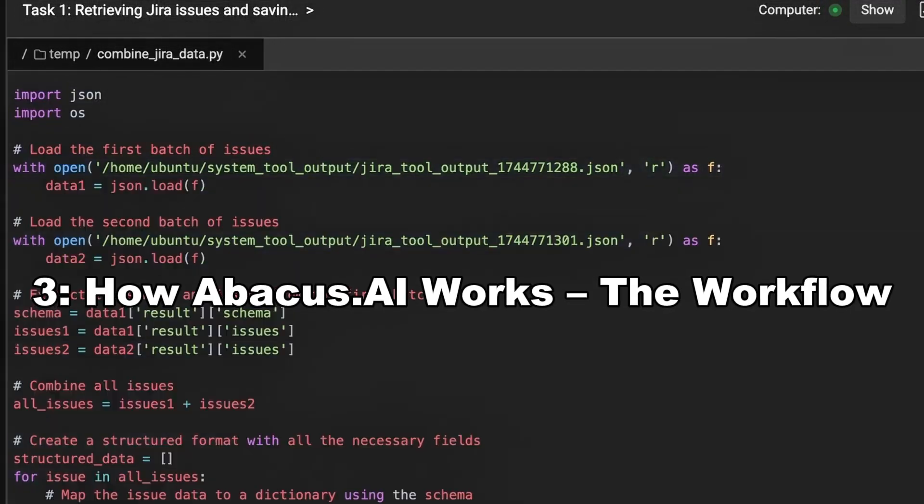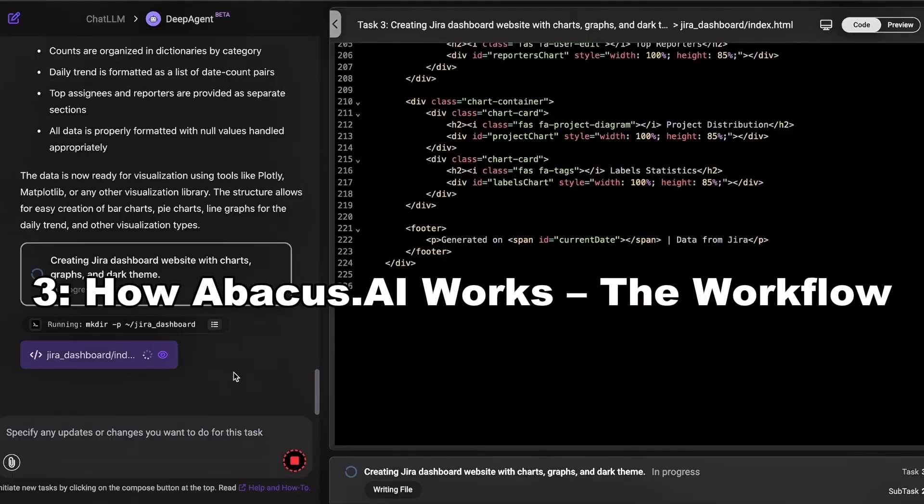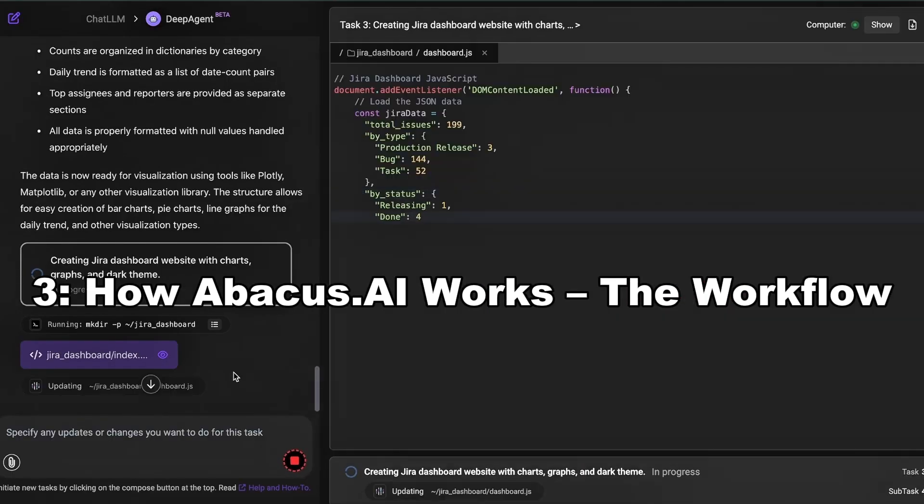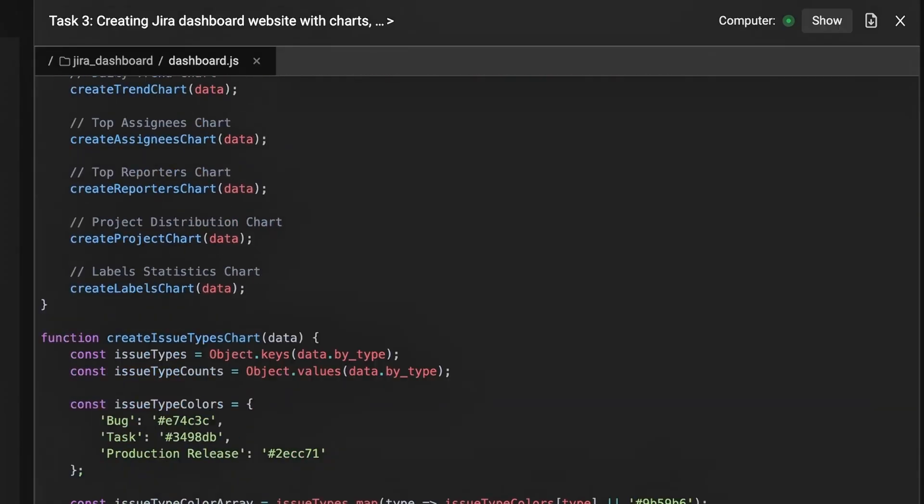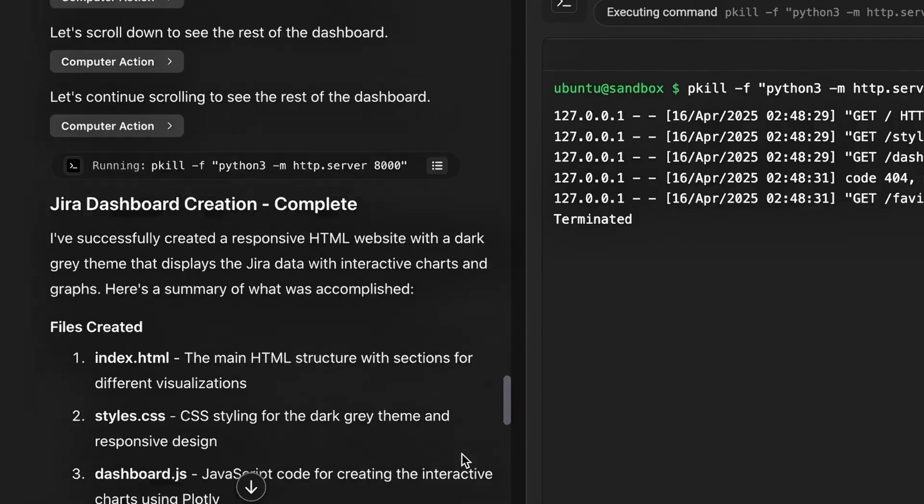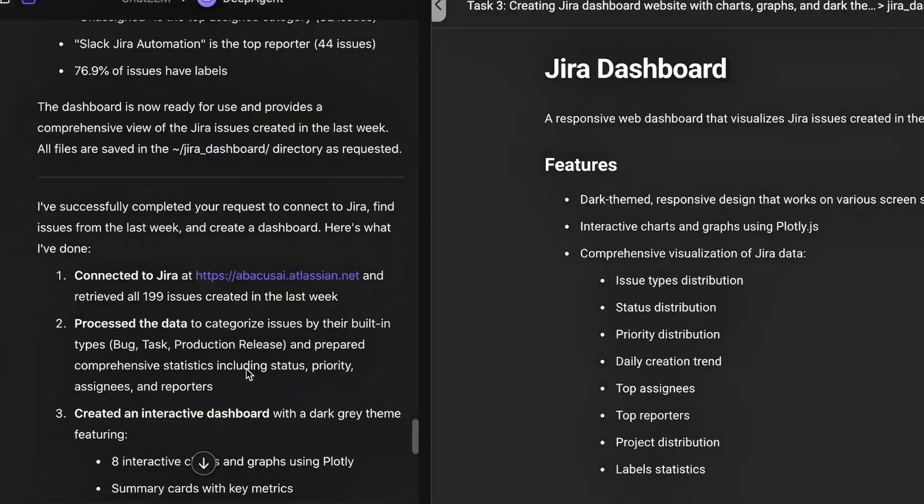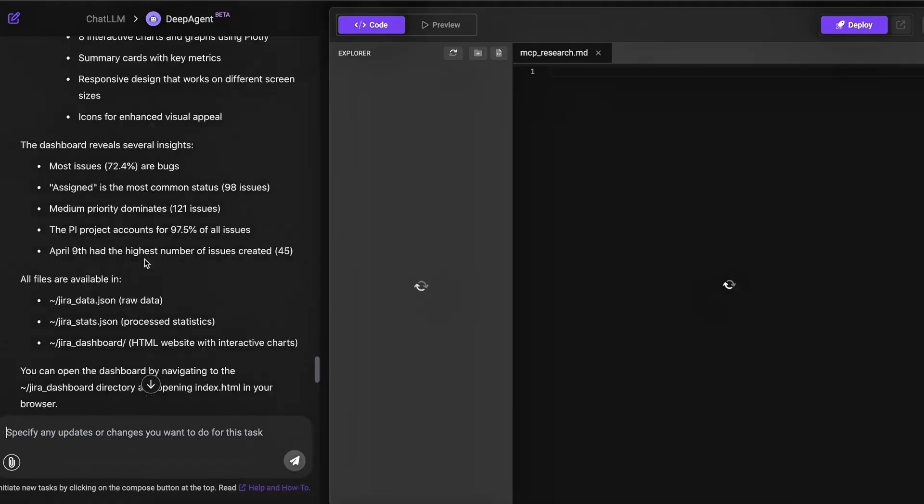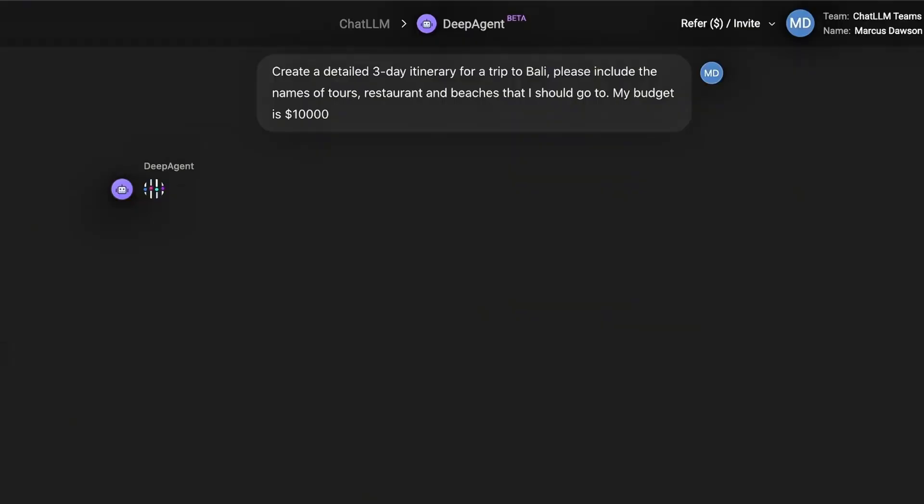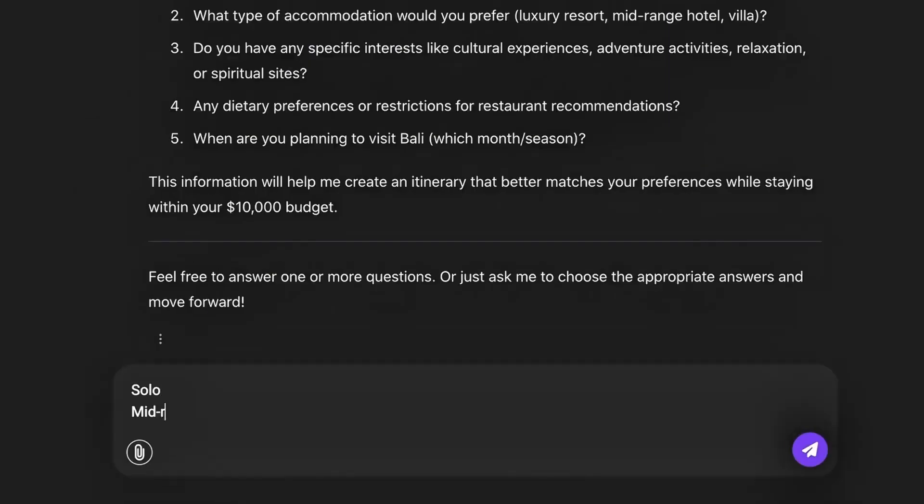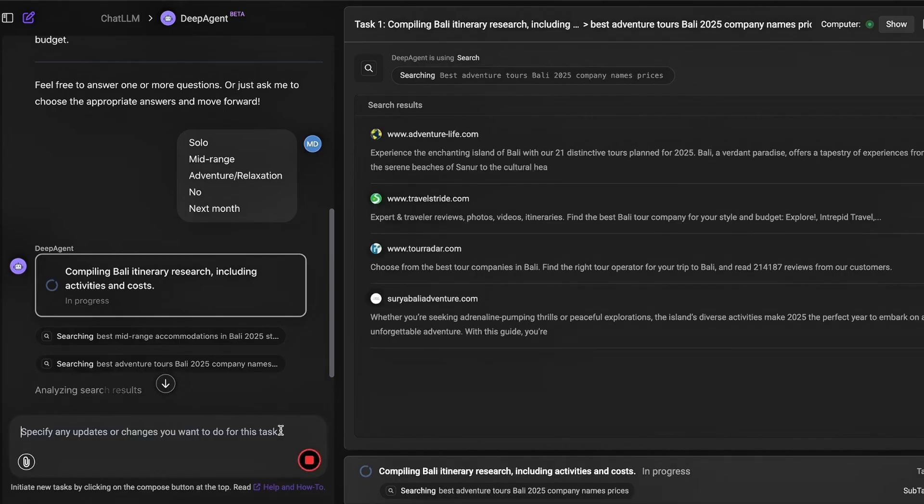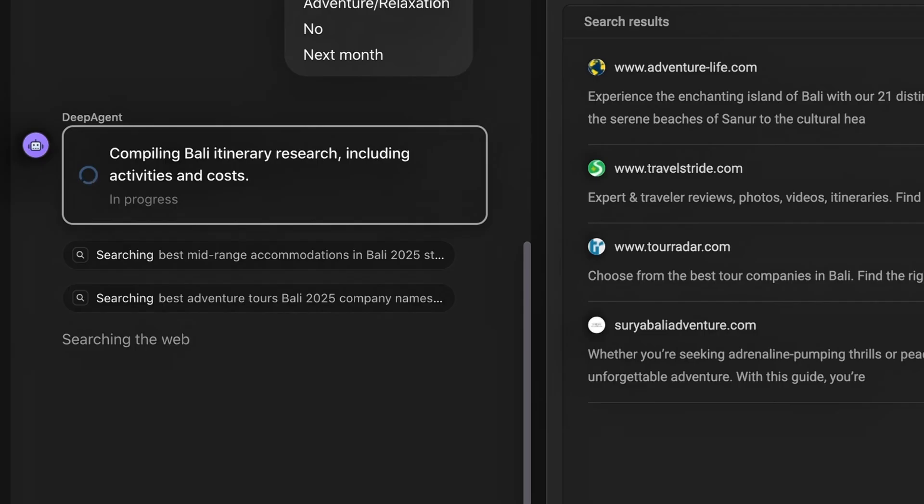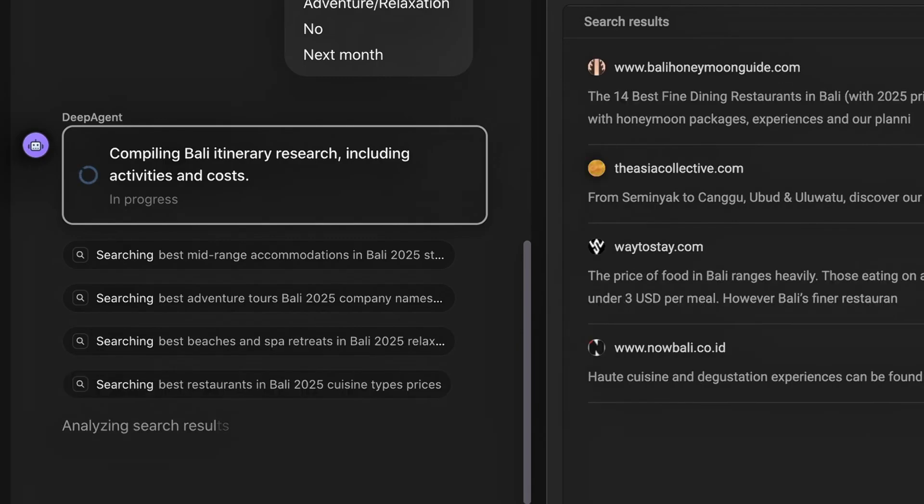Three, how Abacus.ai works—the workflow. Let's get into the meat of it. Here's how Abacus.ai typically works, step by step. Step one, upload your data. You can import datasets from your local drive, S3 bucket, database, or directly connect your data pipeline.